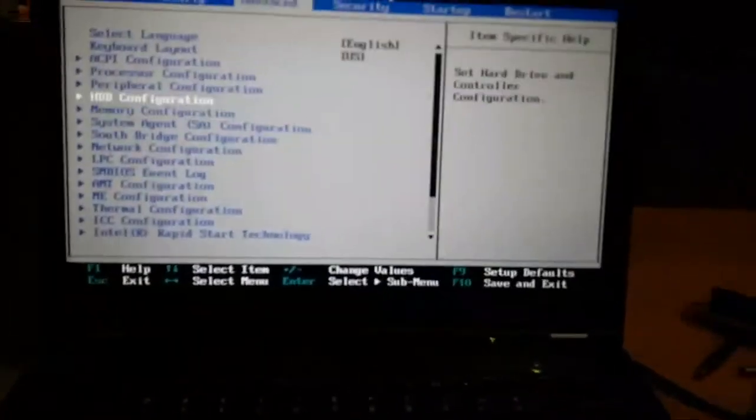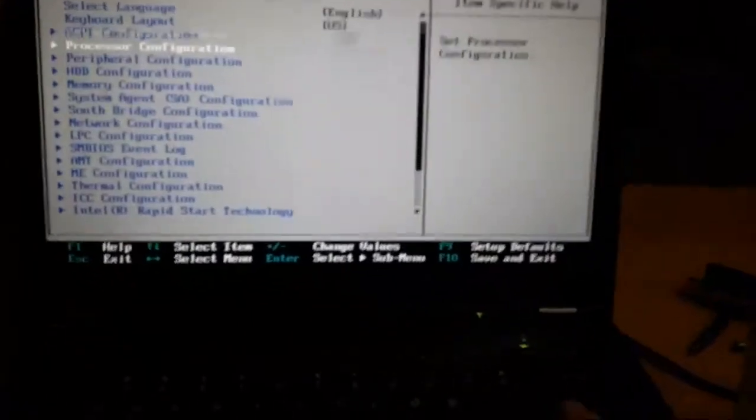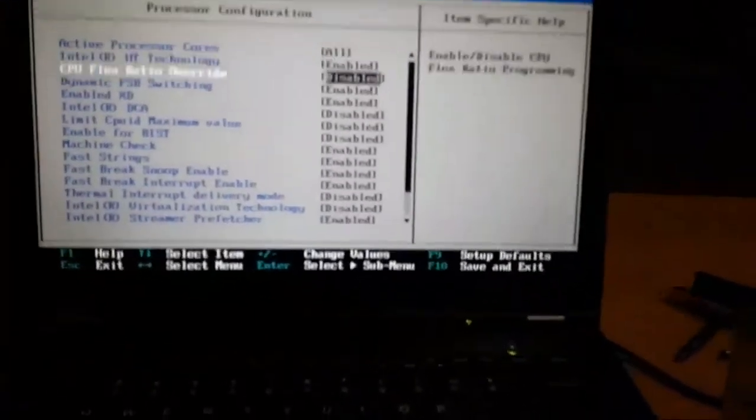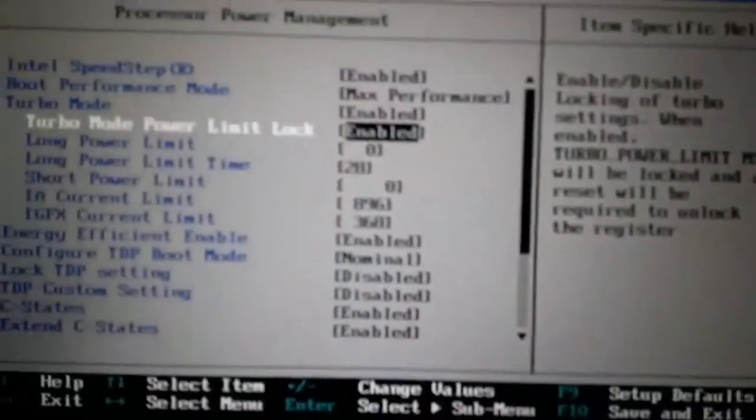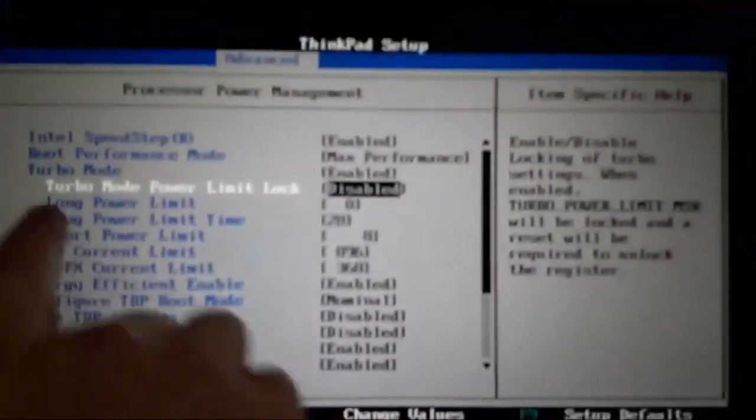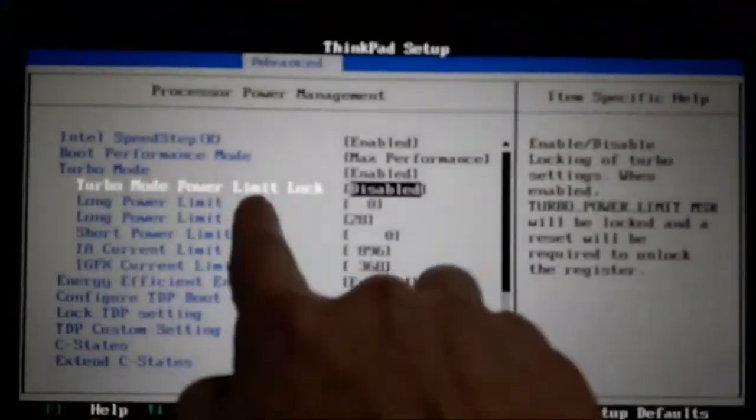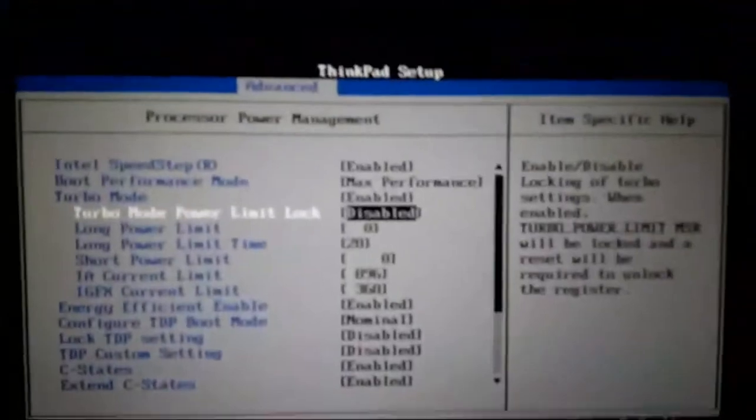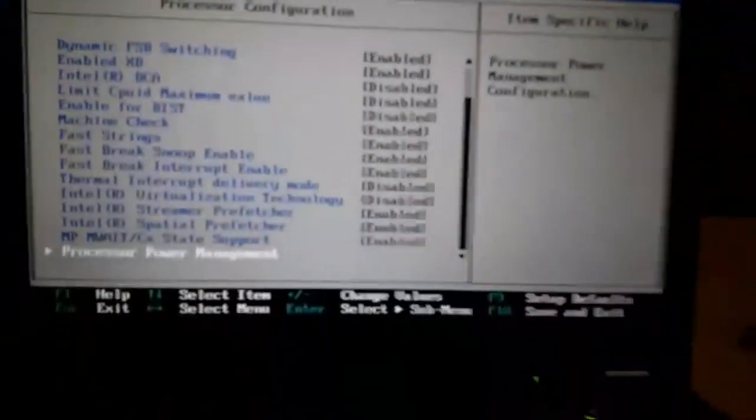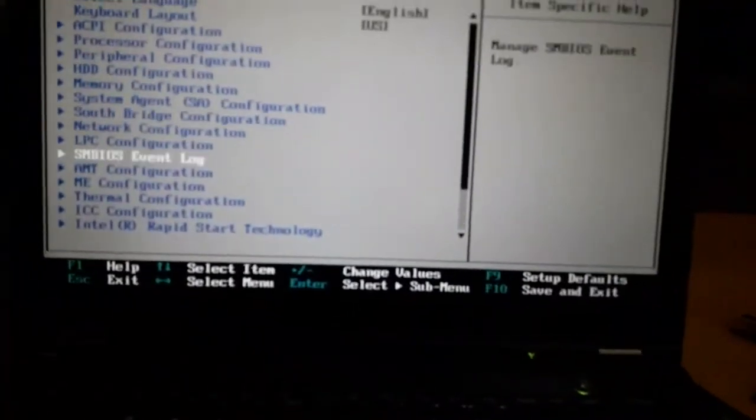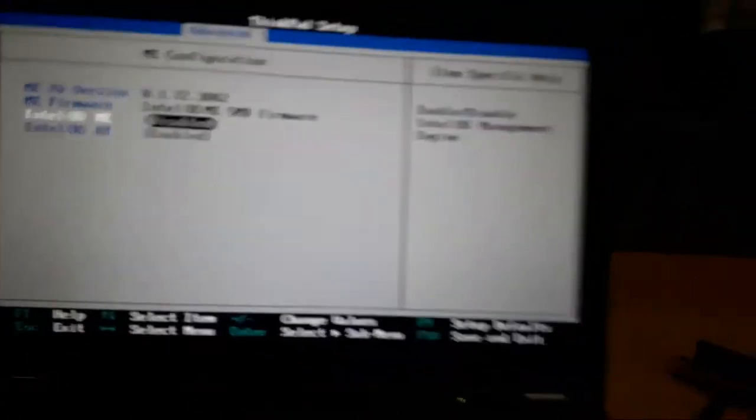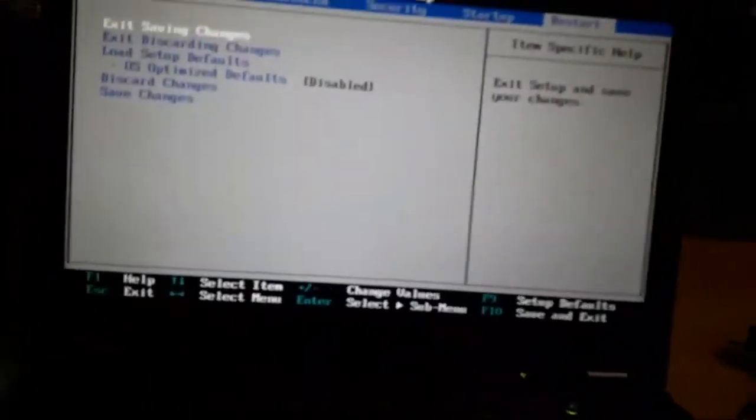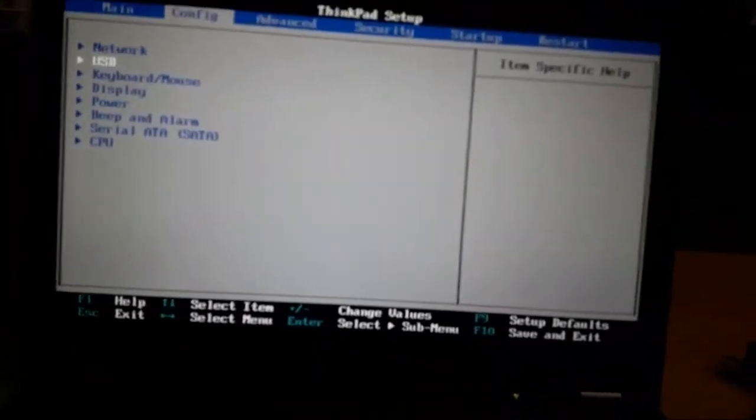Then I go to the processor, debit assistance, and here I make the change. TurboMount limit lock, disable. Then I go to Intel ME Management, disable. Then I go out from here, I go to Config.